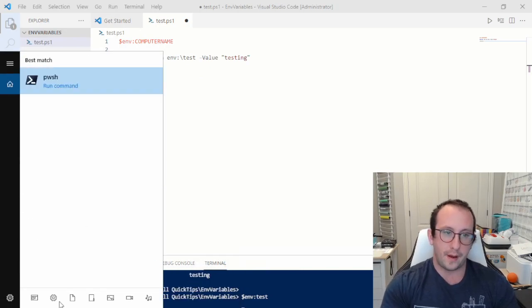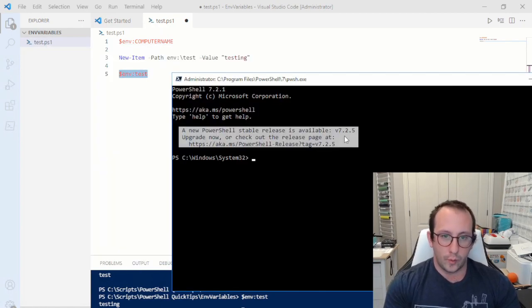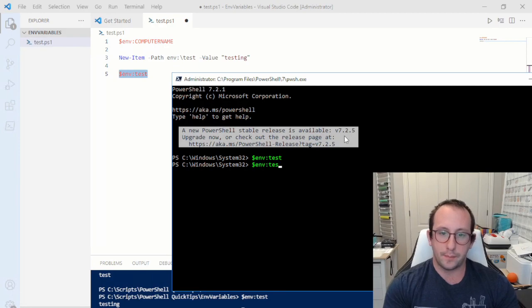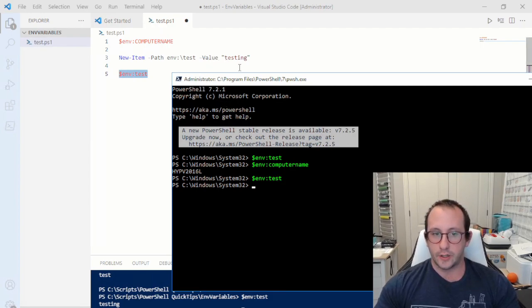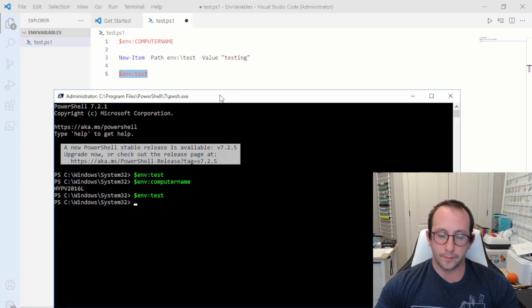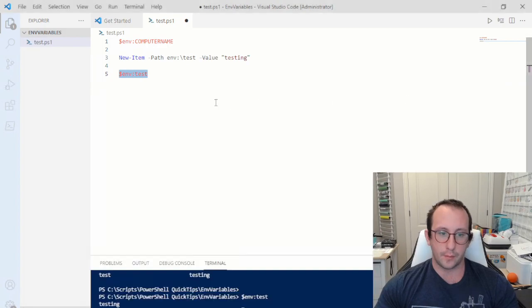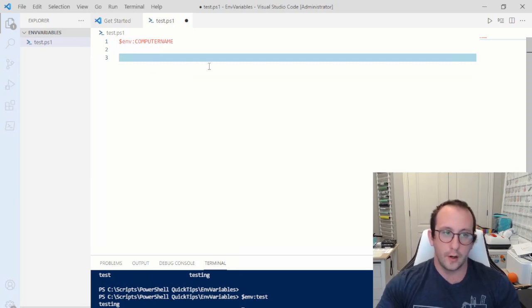If we call `$env:test` we get `testing`, but if we open a new PowerShell window and try `$env:test`, nothing comes up — whereas `$env:COMPUTERNAME` still works. This shows that `New-Item` does not save to the persistent Windows environment variables, so it won't work across multiple sessions.